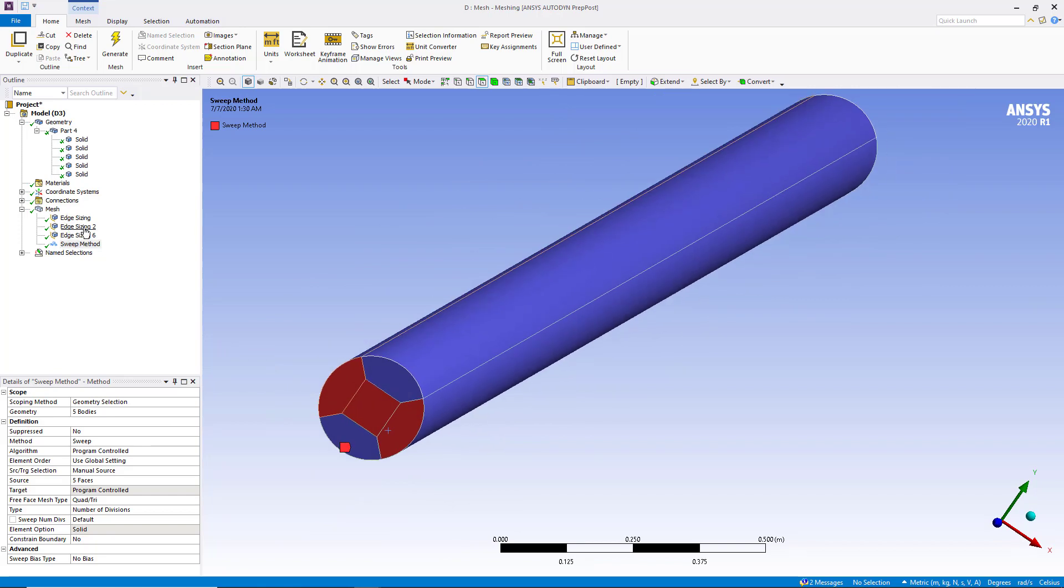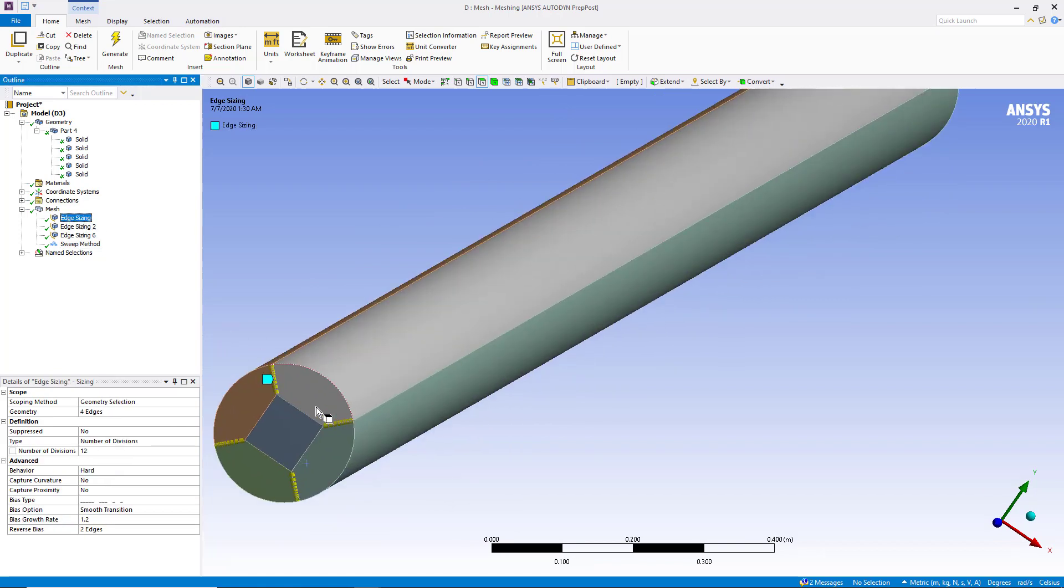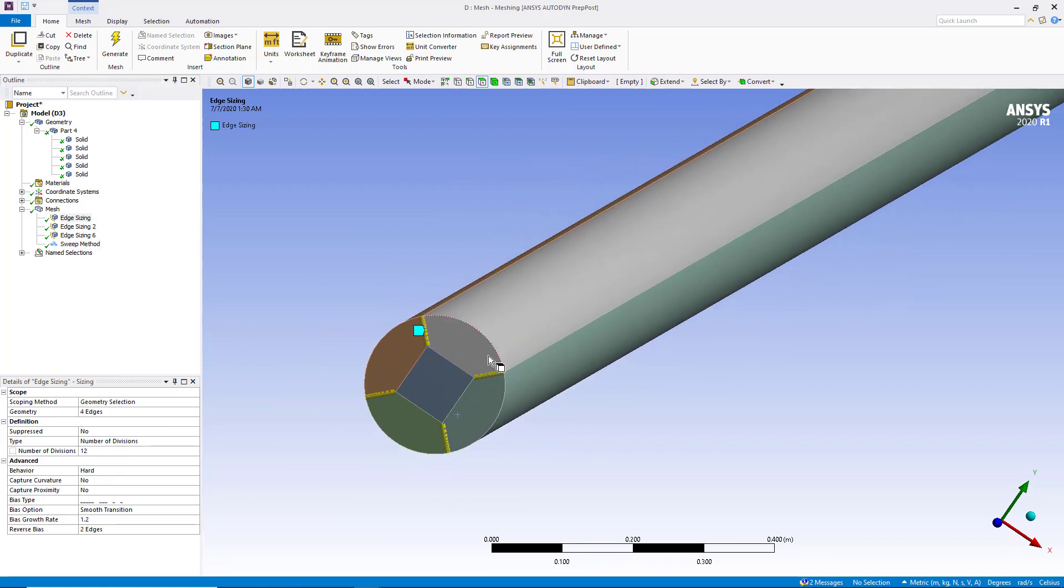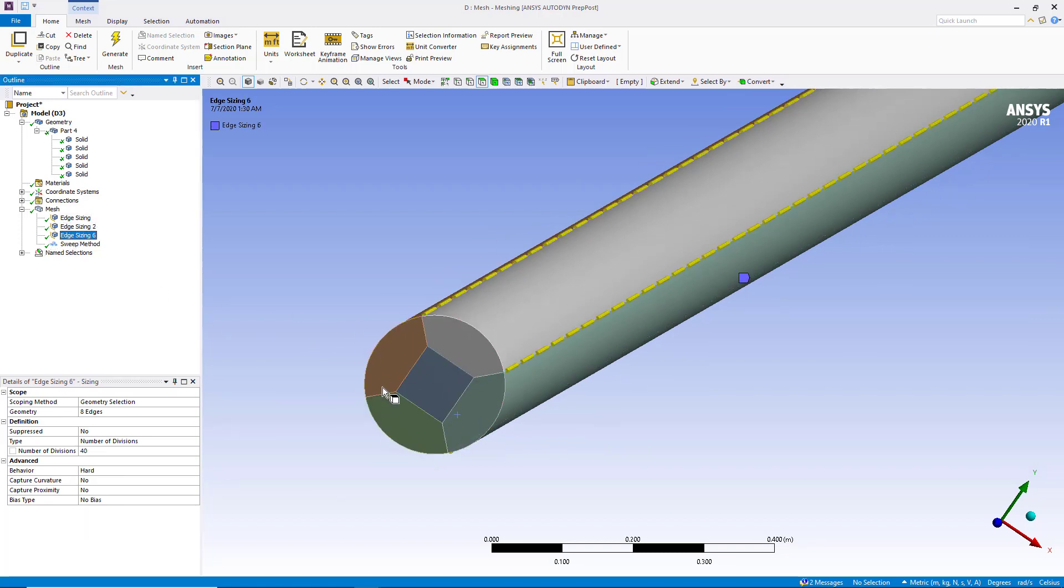This edge sizing was done to specify the number of nodes on these edges. So this is all about how to select the manual option in sweep method for ANSYS Workbench Meshing.